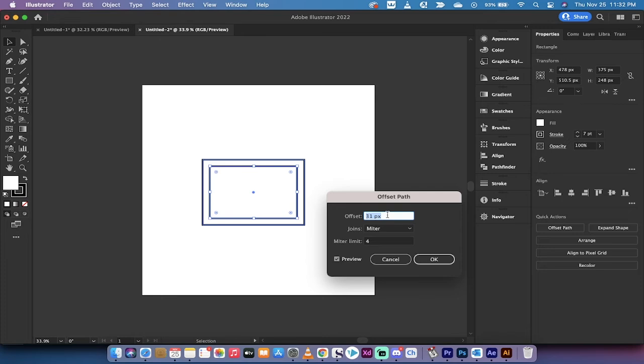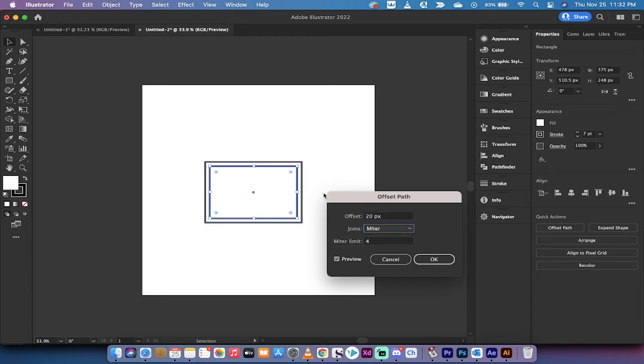In this case it's selected 31 pixels, but if you want it to be tighter then you can go to 20. If you have this preview check mark clicked you'll see it there.